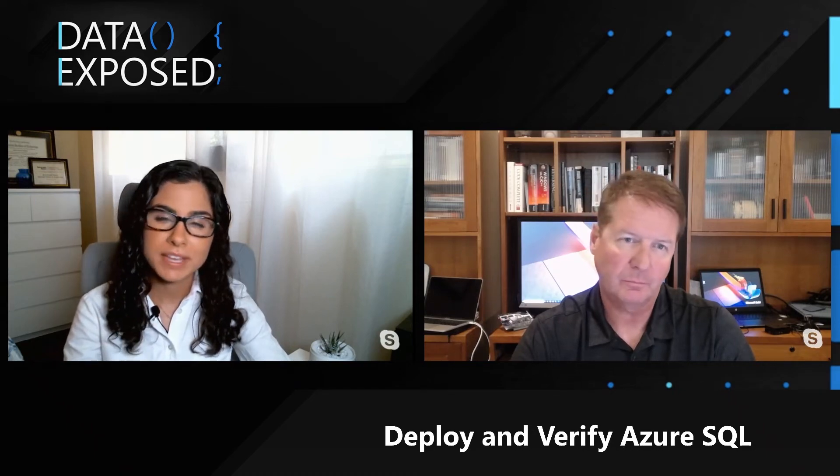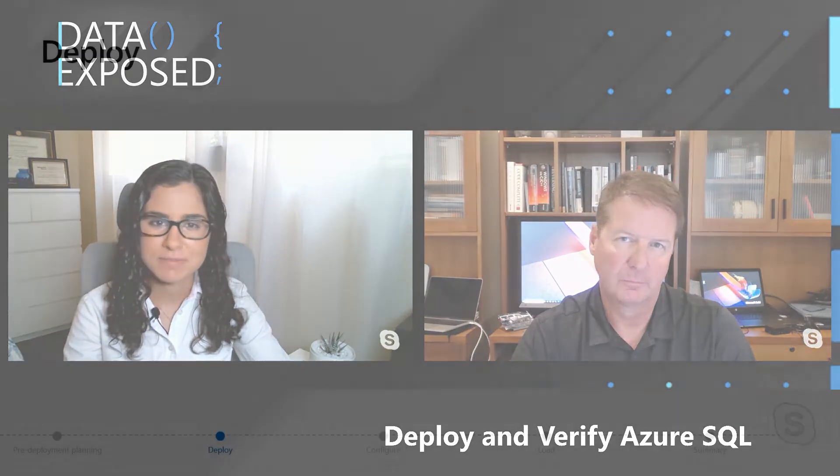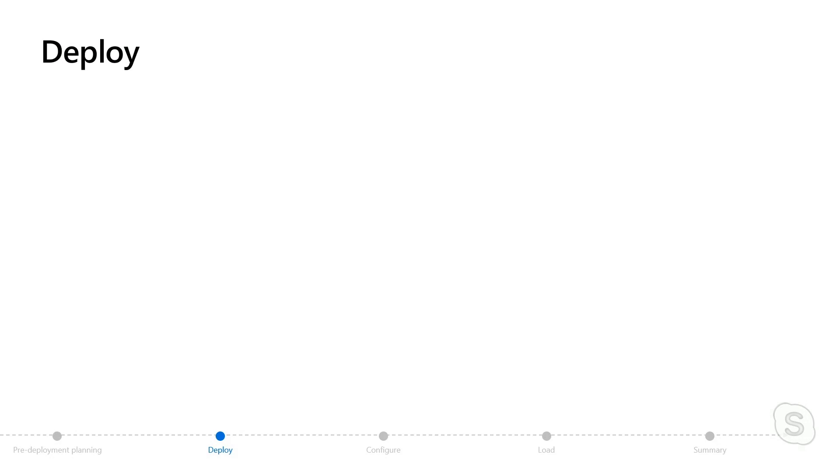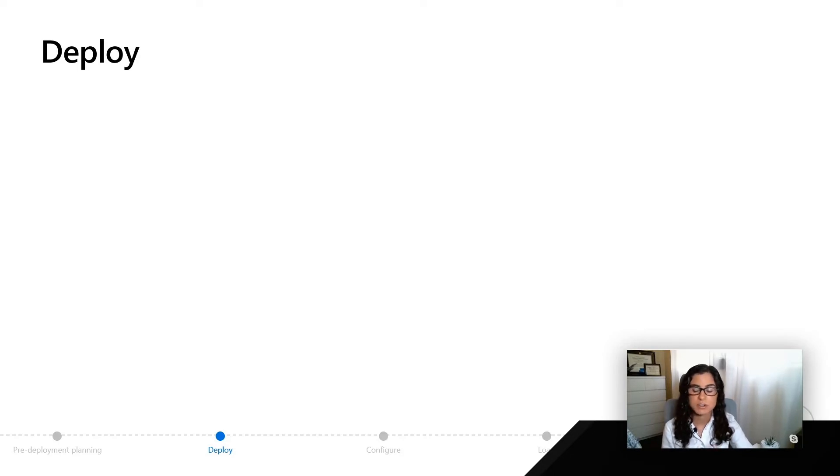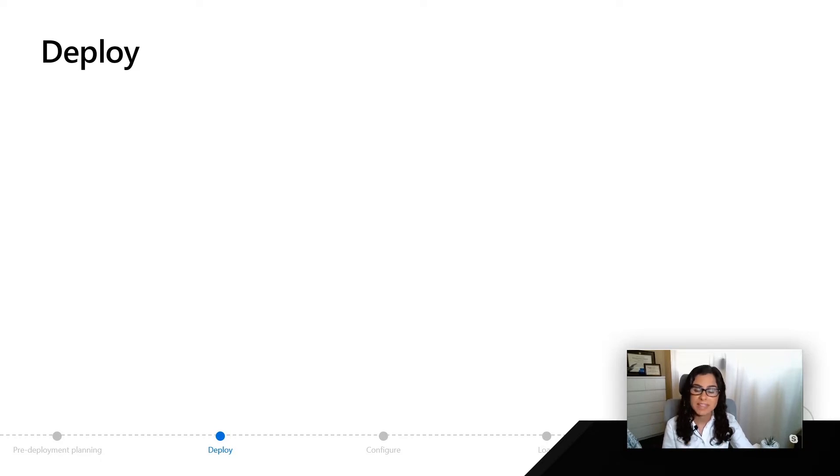Welcome back. We're going to talk about deploying and verifying Azure SQL. As we've alluded to with pre-deployment planning and all the different options, when you actually go and deploy your Azure SQL database or Azure SQL managed instance, there's going to be an order at which you make the various decisions.